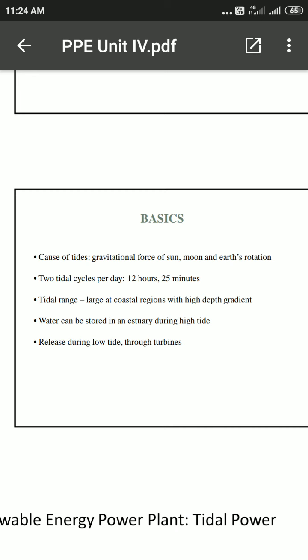Even after a full moon or new moon there are high tides, so the tidal range is large. In coastal regions with a high depth gradient, every 24 hours there are four tidal slots occurring.